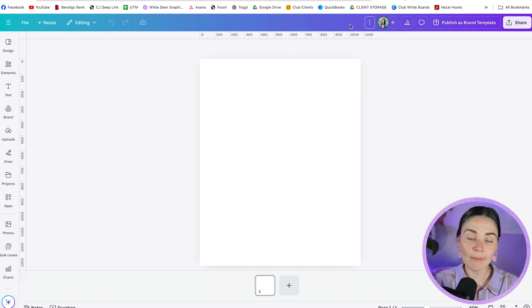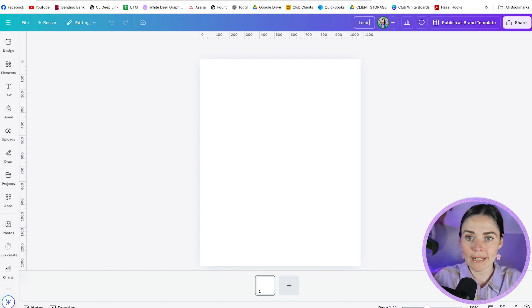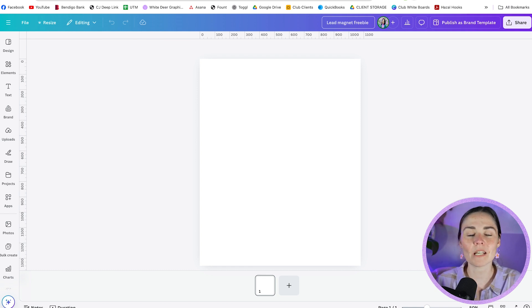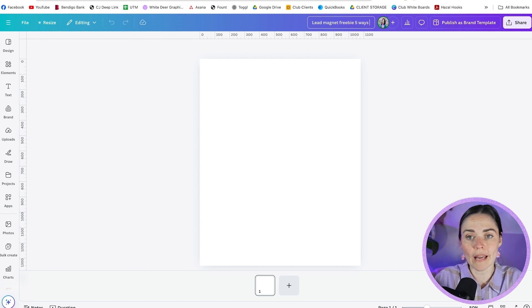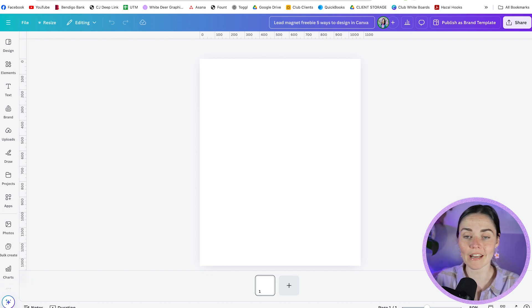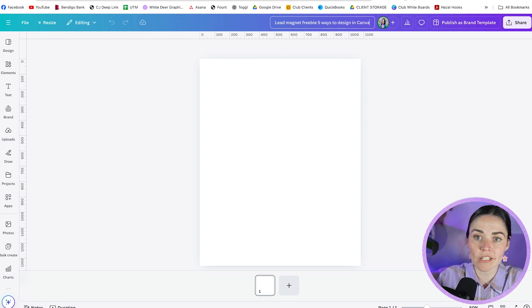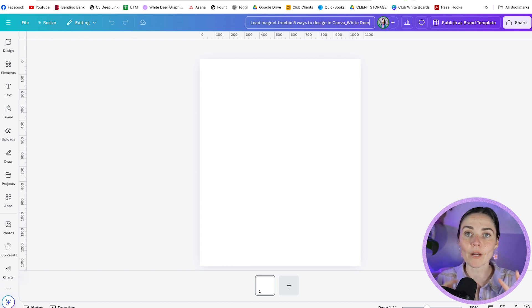What I recommend is naming it as many things as possible — the file name can be as long as you want. So let's say this is a lead magnet design: I'll type 'lead magnet freebie' because sometimes I call things freebies and sometimes lead magnets, so writing both means I can find it no matter what I search. I could also add my business name 'white deer' so that when I search any of those terms in Canva, it pops up.